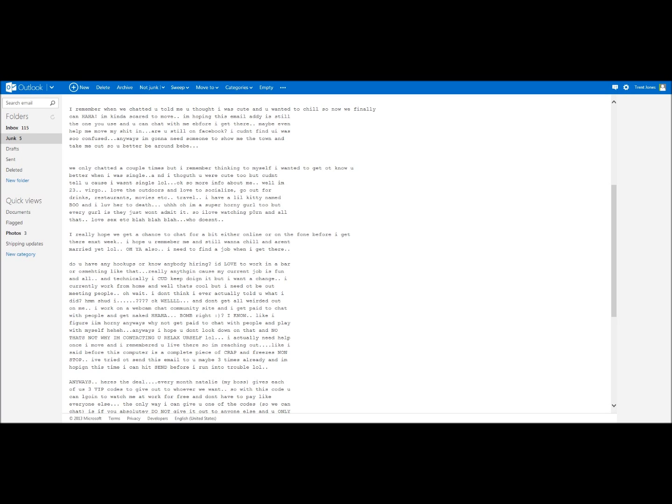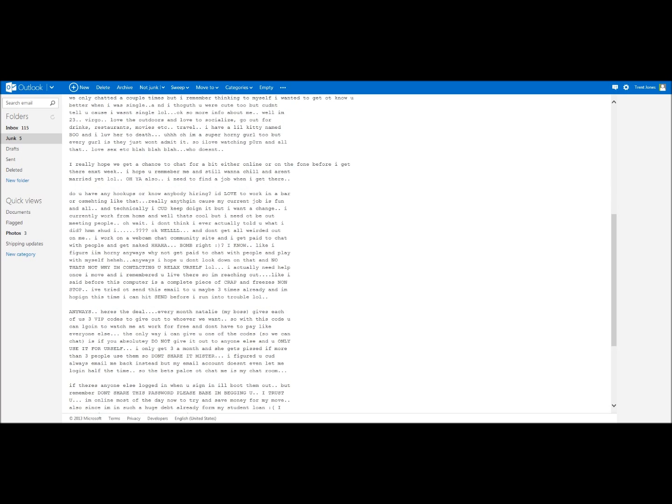I didn't notice this. My current job is fun and all, and technically I could keep doing it, but I want a change. I currently work from home. That's cool, but I need to be out meeting people.